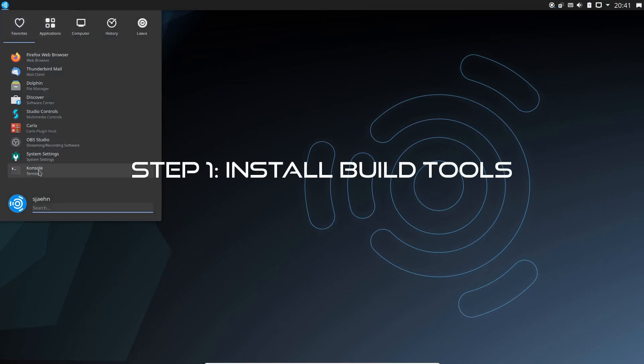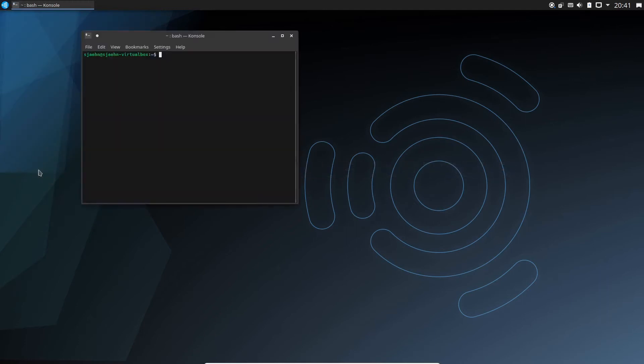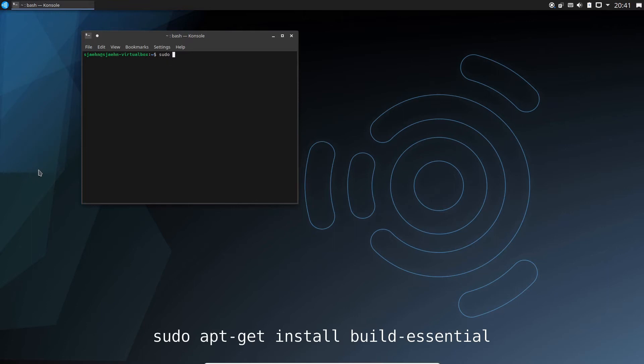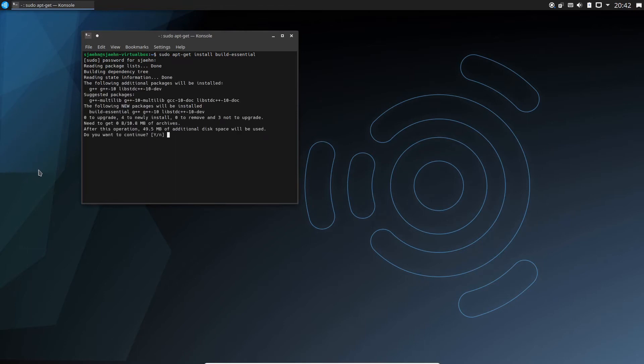First of all, we need the tools for building. These are mainly compilers, the make tool, and a number of libraries. We can get it by calling sudo apt-get install build-essential. Sudo is the command to execute the following commands with privileged rights. apt-get is the package manager and build-essential is the name of the package we want. As we called it with sudo, we are asked for the password. Now the listed packages will be installed if we say yes. This may take a while.